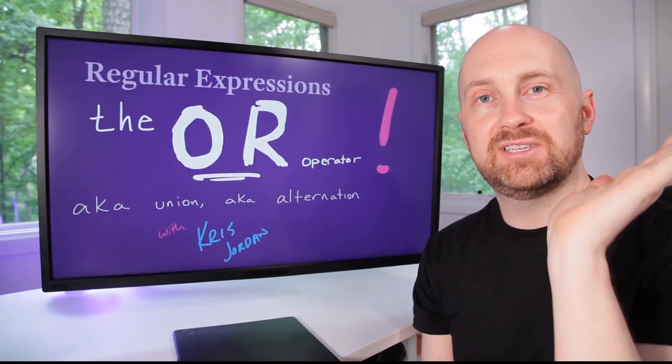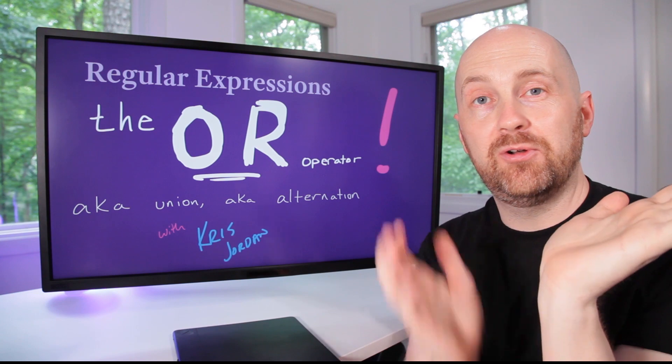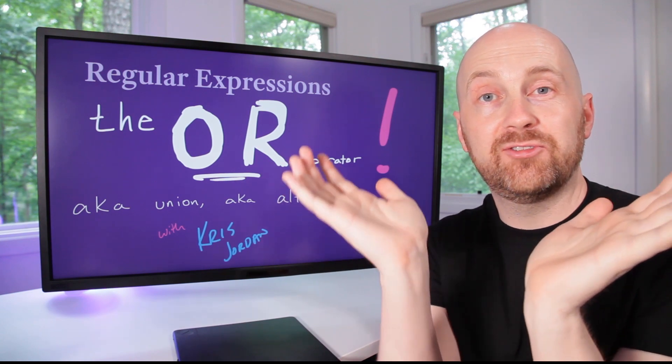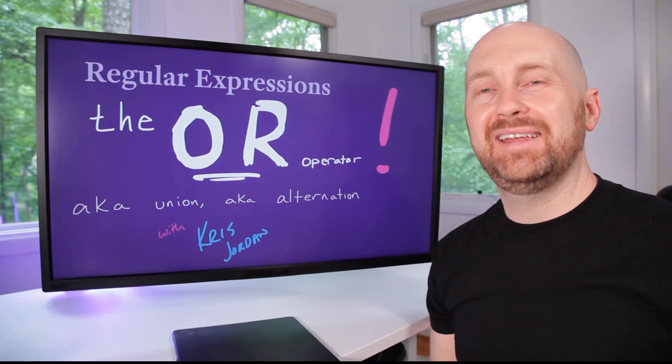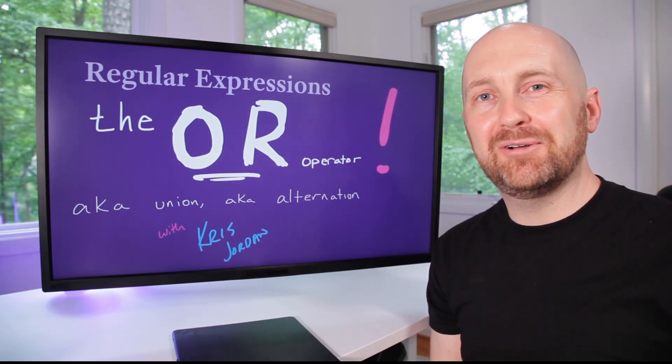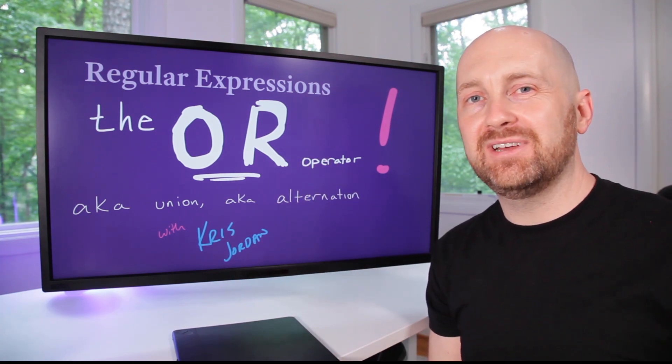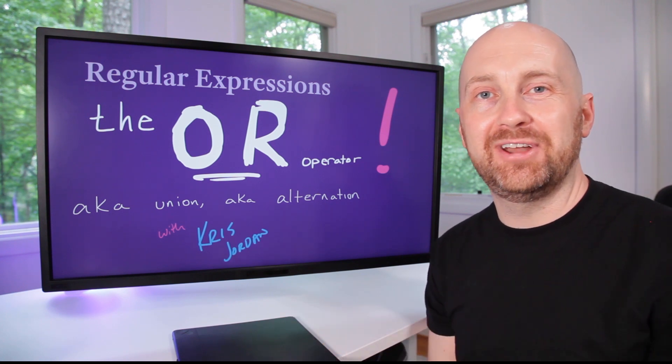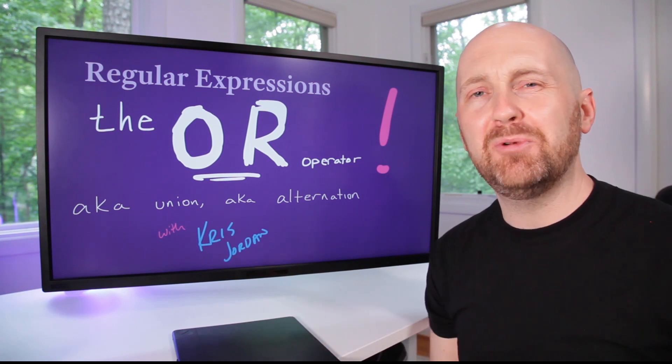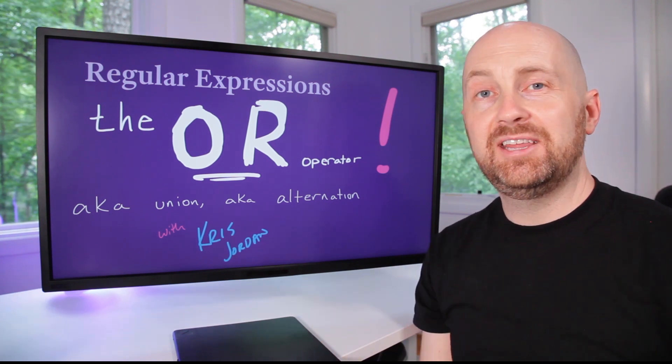The OR operator allows you to say one pattern or another is going to be valid for matching. If this were a theoretical course in computer science, you would call this the union or the alternation operator, but we're going to call it the OR operator.